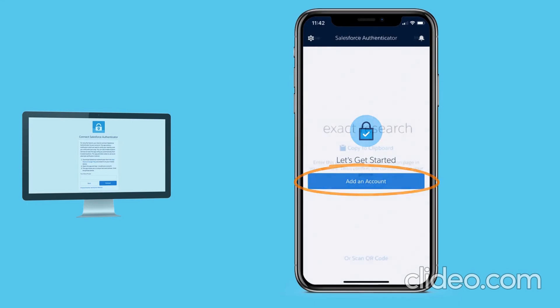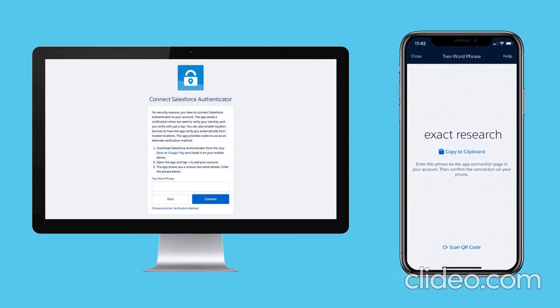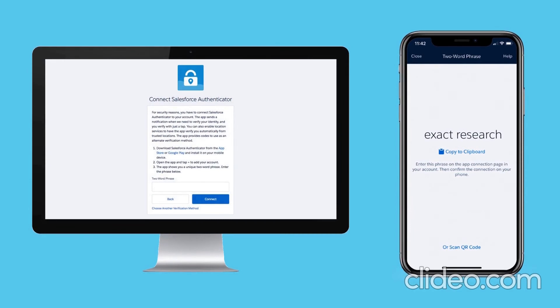Salesforce Authenticator generates a unique two-word phrase. Back in Salesforce, Karen enters the phrase and clicks Connect.